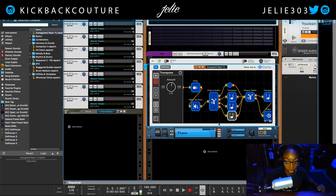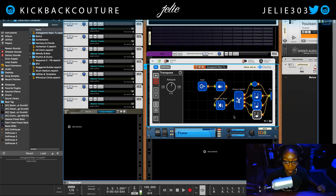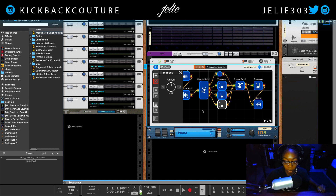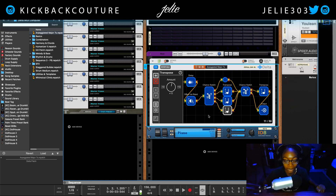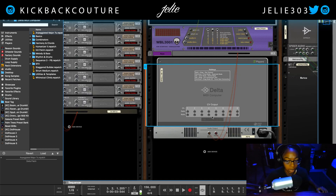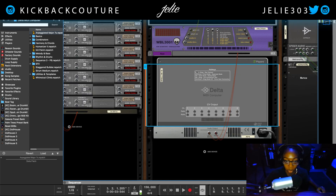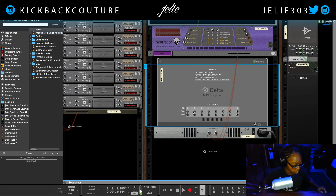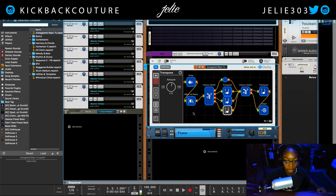I can hold down Shift to move around the flow graph. Just a side note — on the back of the device it tells you all of the hotkeys you can press to get around in Delta. There are also eight CV output channels that you can utilize.